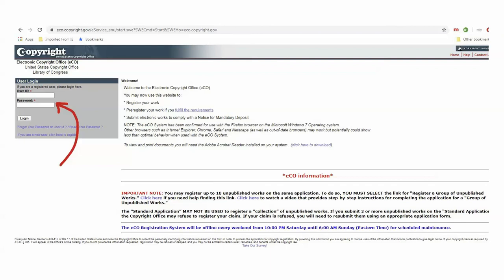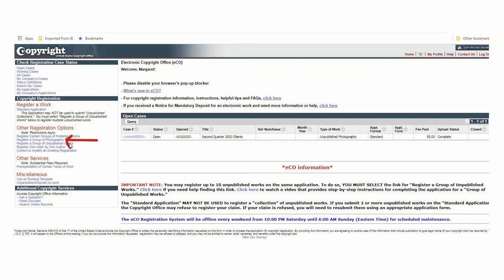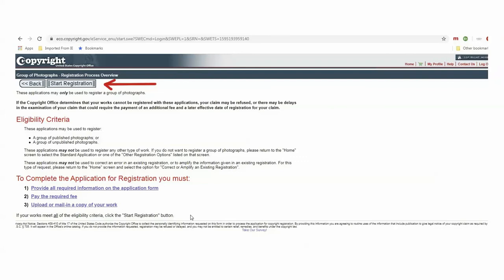The next screen shows registration options — 'register a group of photographs.' This is the one that you want for what we are doing, unless you are registering only one photograph, in which case you would go down to 'register one work by one author.' But most of us are probably going to be registering a whole bunch of photographs, so 'register a group of photographs' is the one that we want.